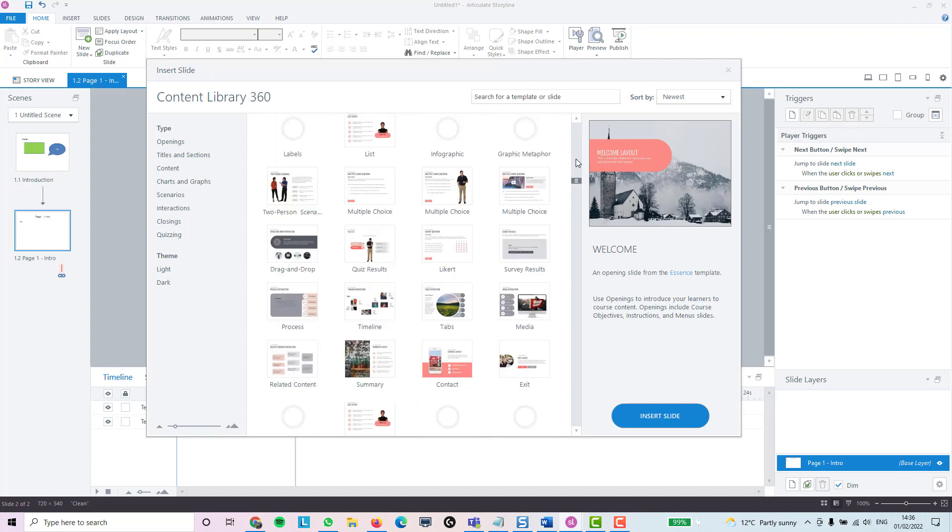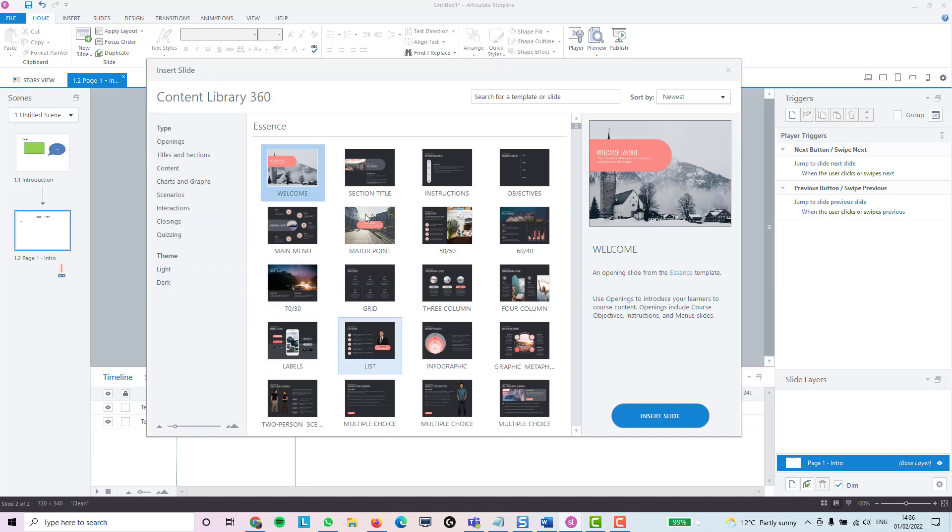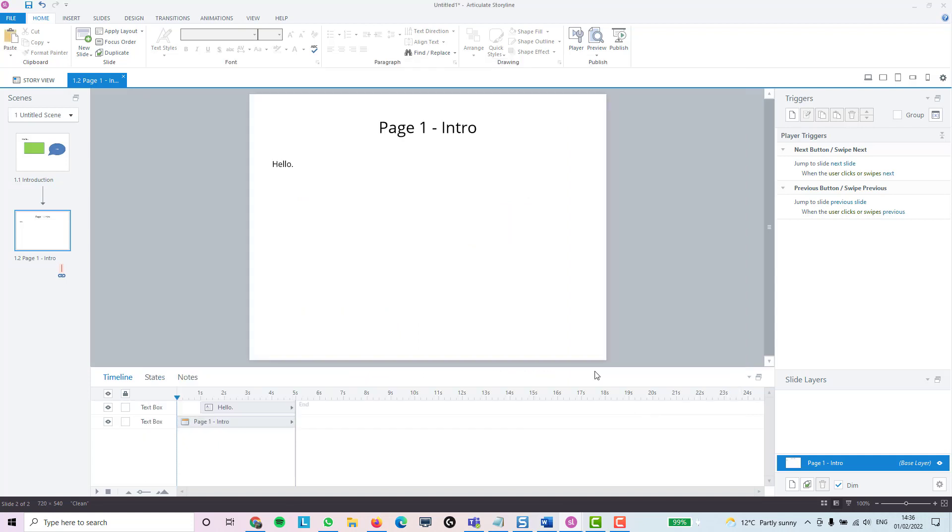The first time you use a template from a particular section, it will take a little bit of time to load, so always give it a chance. I could add in a title slide, for instance. I'll go for this one here - insert slide, give it a moment.